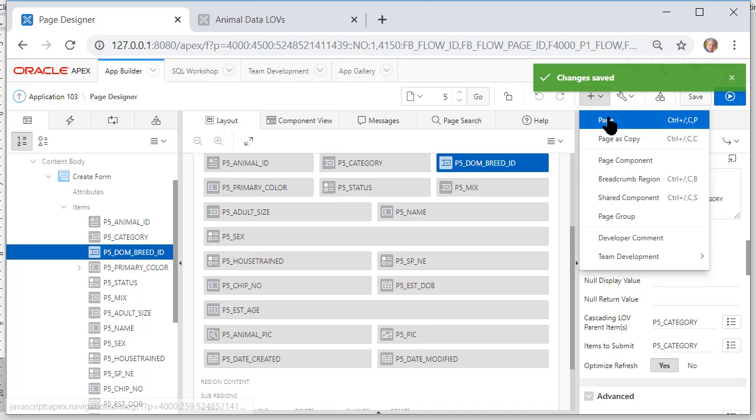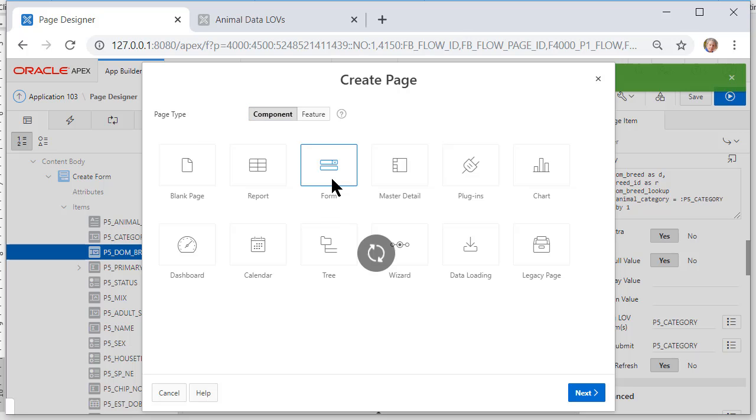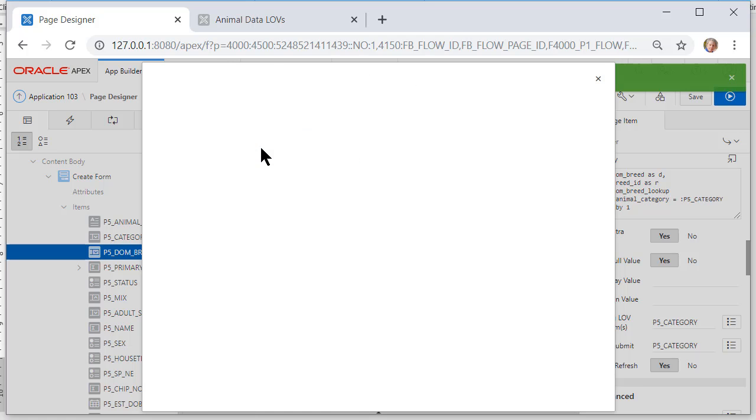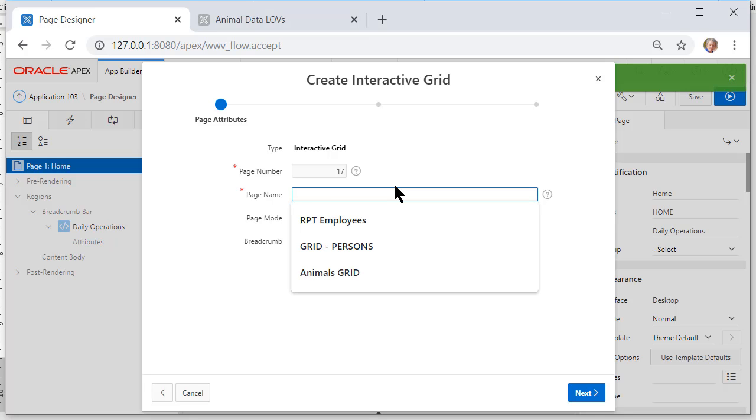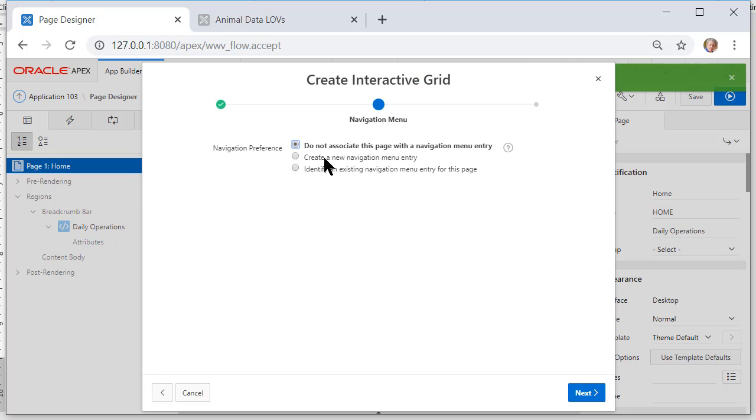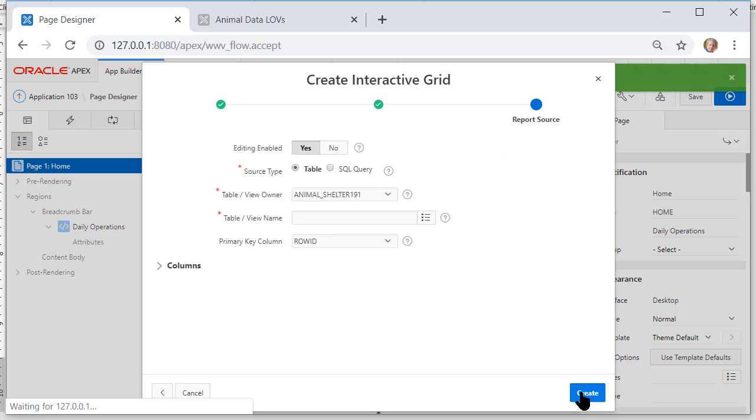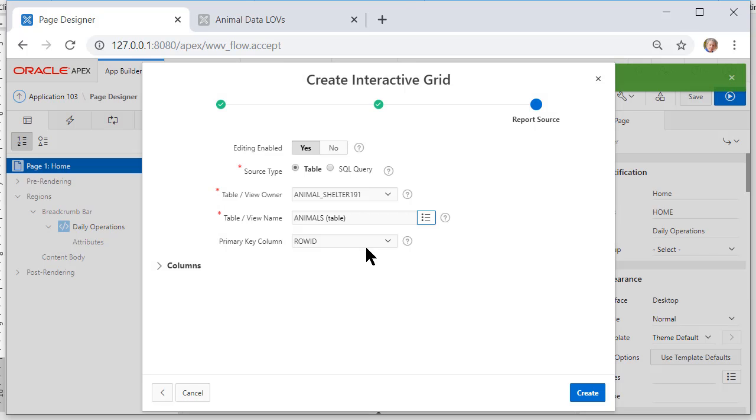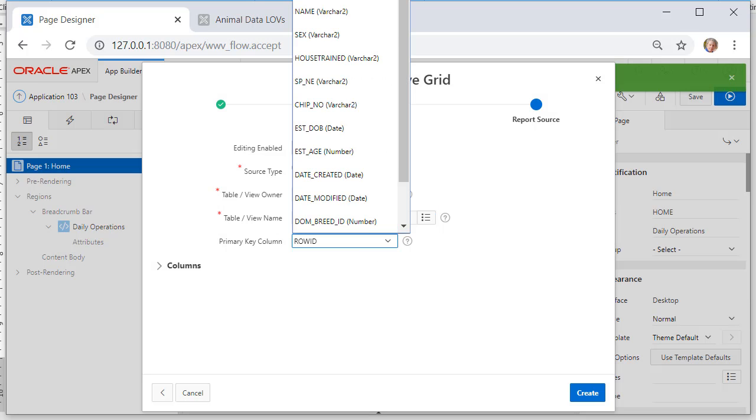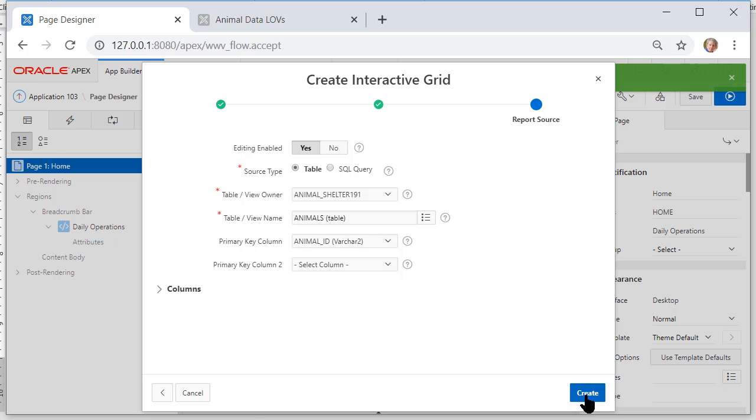And I'm going to do a form it will be an editable interactive grid. Don't worry if your page number doesn't match mine but I'm going to call this animals grid. I do want a navigation item. It'll come under animals and I want this on a table. I want it editable yes that's already selected. I select the animals table and select animal ID which is off the screen for my primary key and I'll click create.